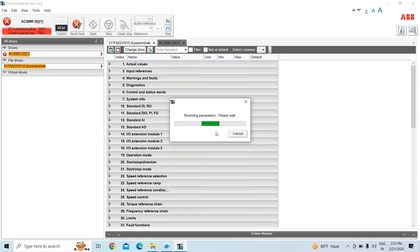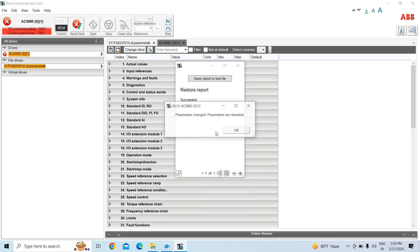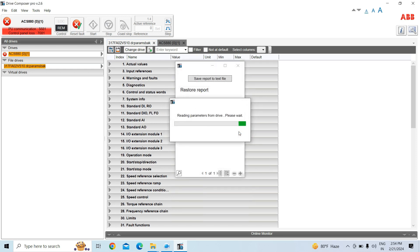It is now restoring the drive parameters to the selected drive with the changes we made. It will take some time. Let's check — the parameter change is being applied, and it is now reading the parameters back from the drive.